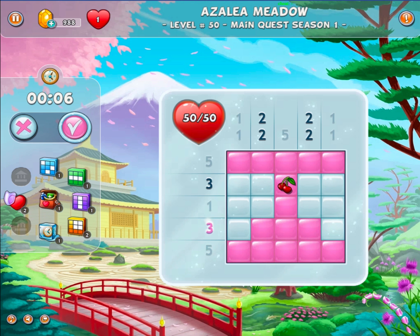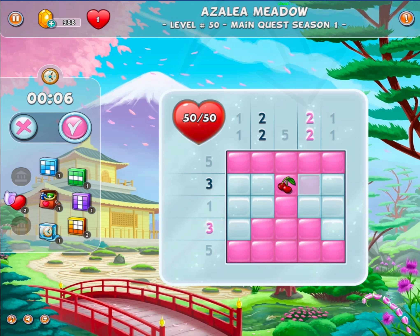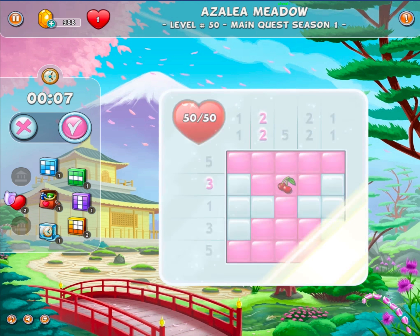More than one number by line or column indicates that there are multiple groups of consecutive correct squares, separated by at least one incorrect square. For example, if you have two and two on a column, it means you have two consecutive correct squares, followed by at least one incorrect square, followed by two correct squares.